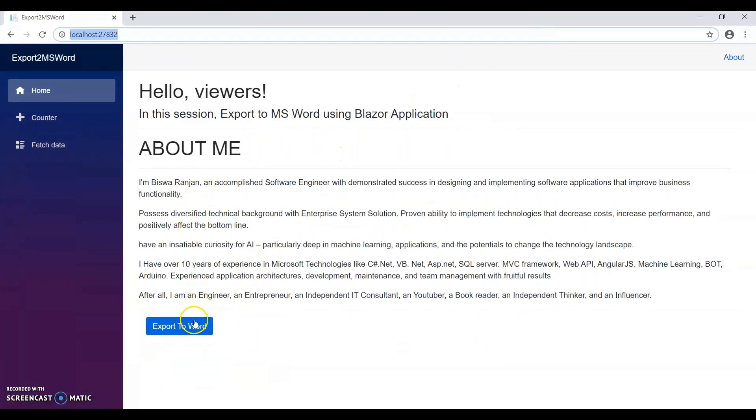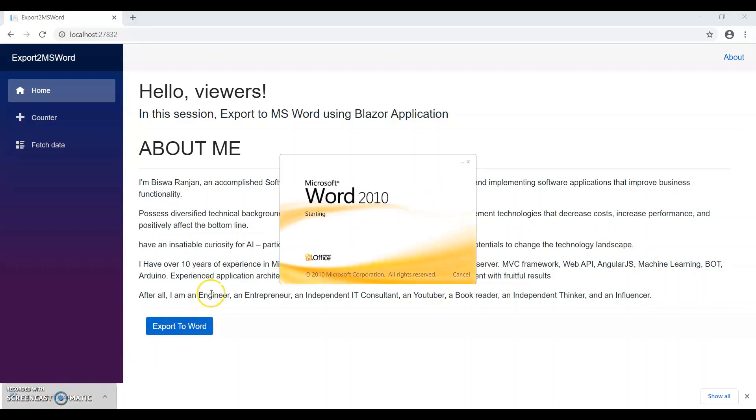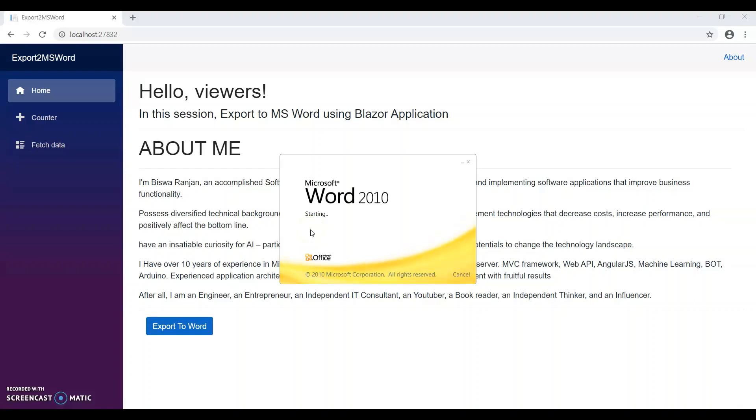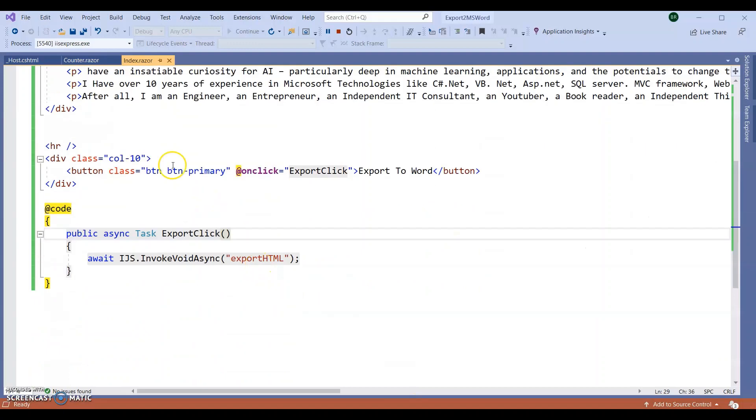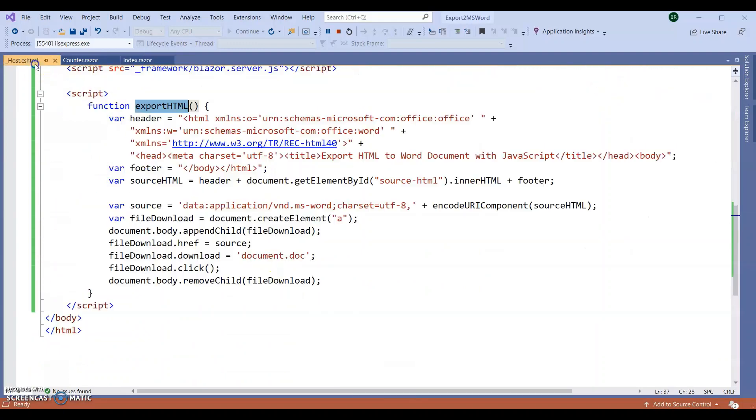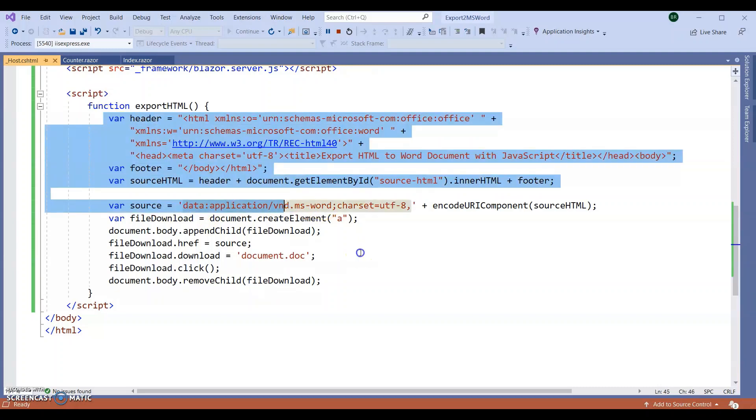Here, click on Export to MS Word. We got our document. Open this document. This JavaScript creates our HTML element into MS Word.